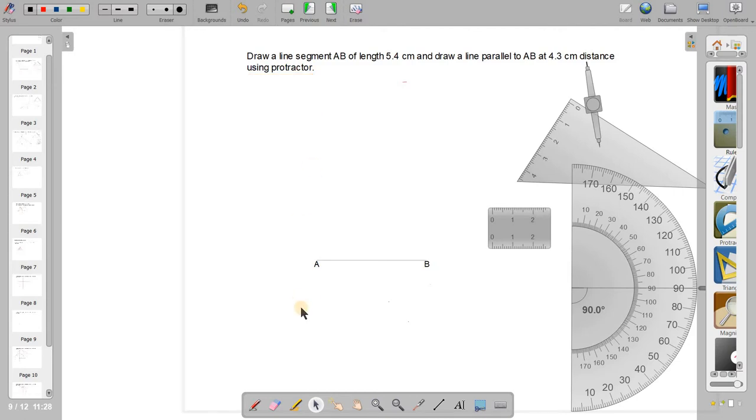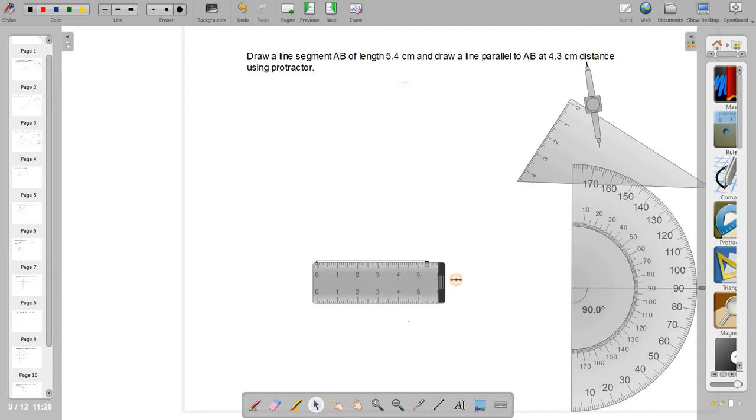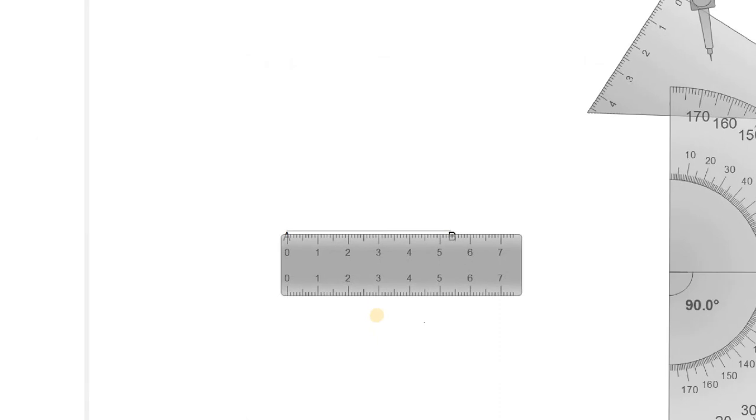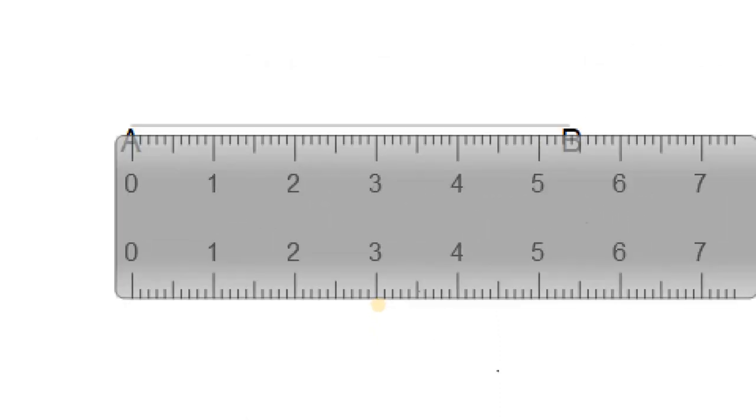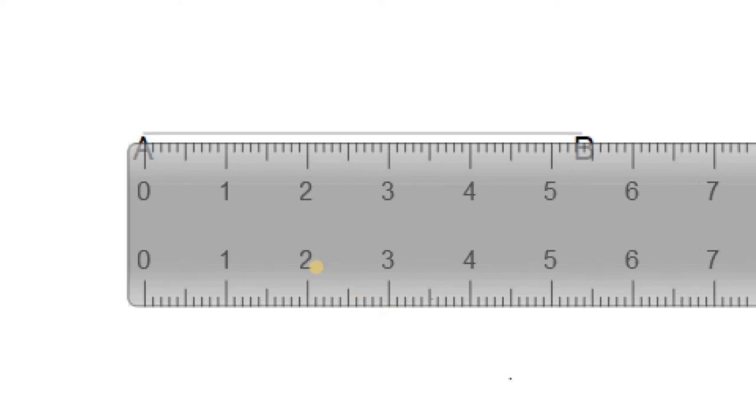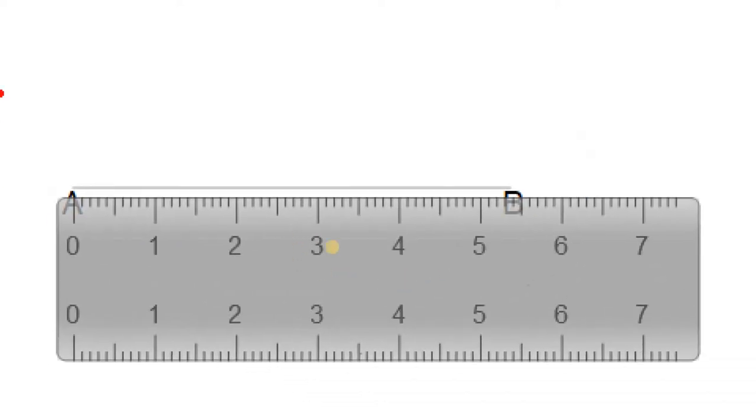I have the line AB which is measuring, I'll just show it to you, it is measuring 5.4 centimeter exactly. If you are not able to see it, I'll just zoom it and show to you. See, it is even, maybe it is at, one end is at zero here and 5.4 exactly. That's it.